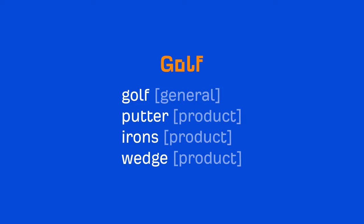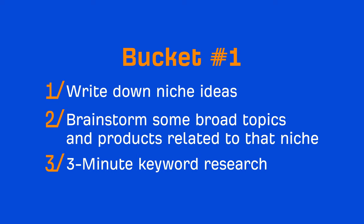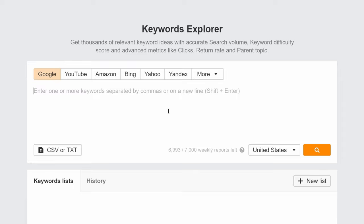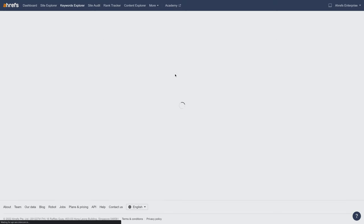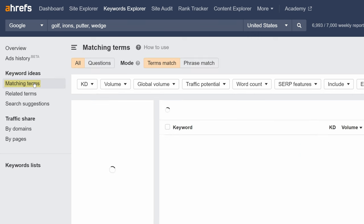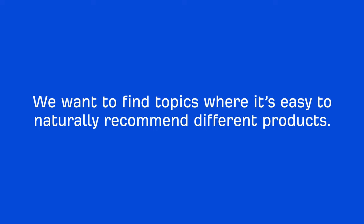With our subtopics in hand, the next thing you'll need to do is about three minutes of preliminary keyword research, and you'll need a keyword research tool to do this. I'm using Ahrefs' Keywords Explorer, and all I'm going to do is paste my list of subtopics and run the search. Next, I'll go to the matching terms report to get a list of keyword ideas. Not all of these keywords will be relevant to an affiliate niche — we want to find topics where it's easy to naturally recommend different products.